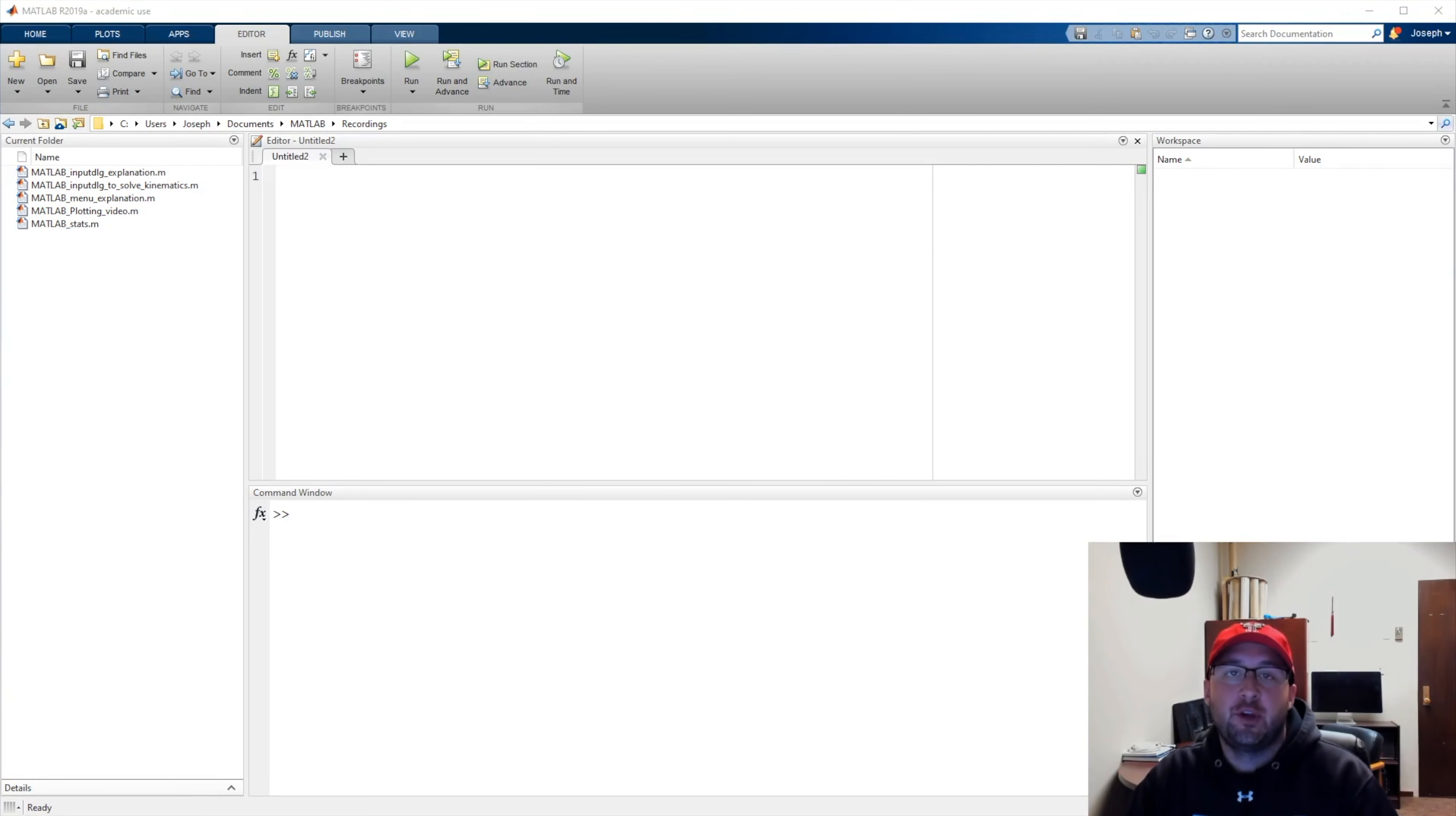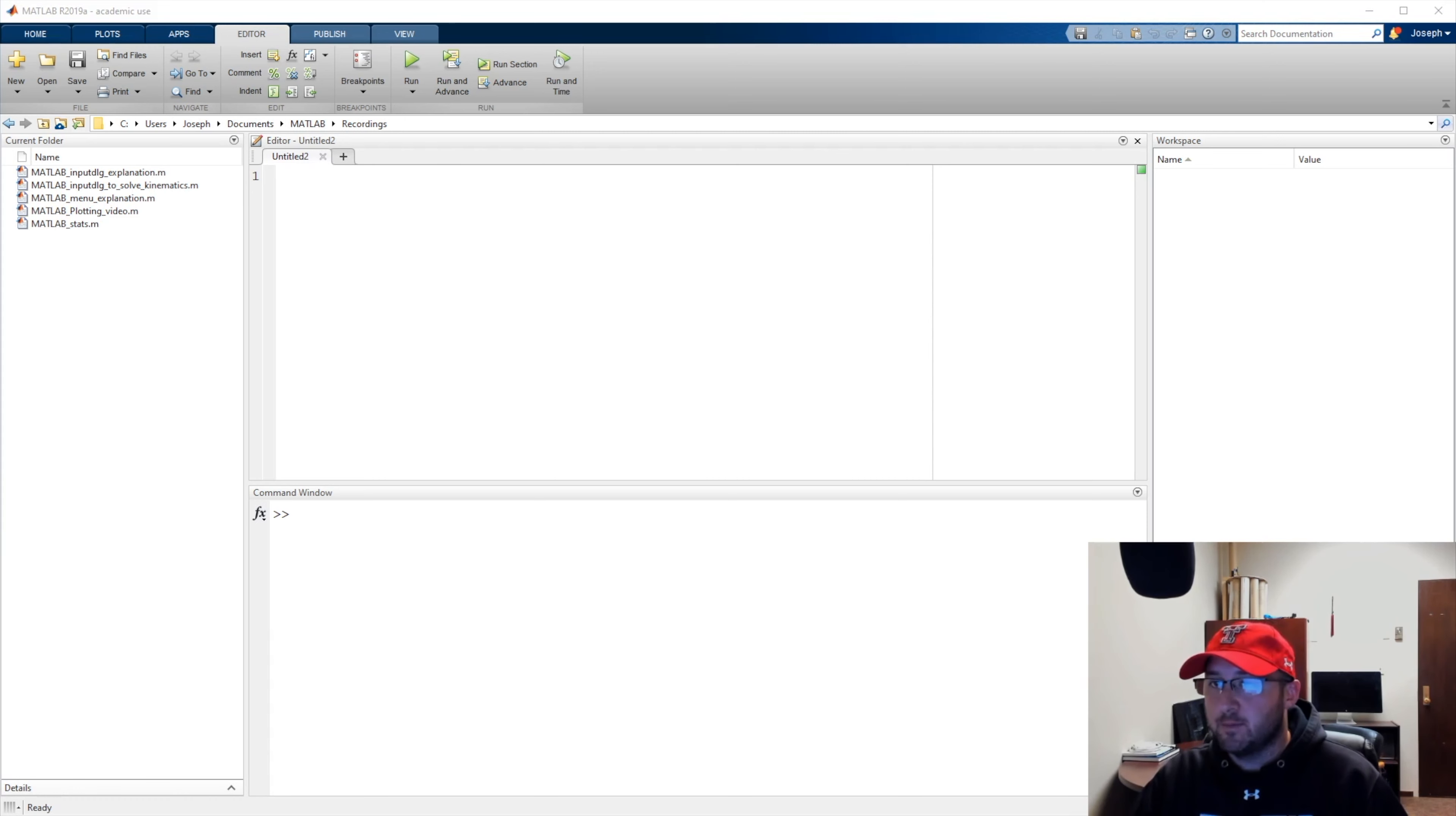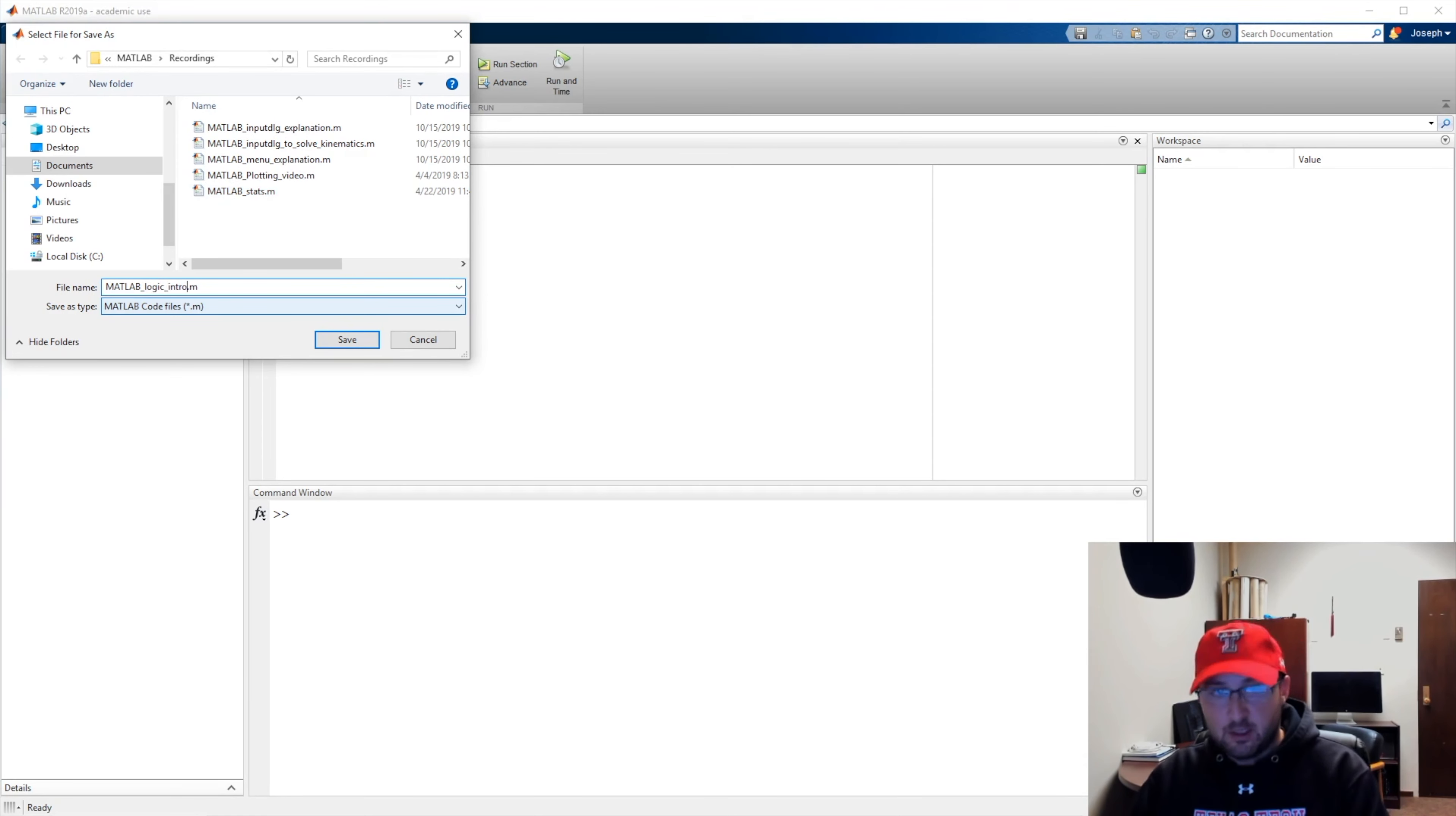In this video, we're going to do a brief introduction into MATLAB's logic commands. We're going to cover logic through relational operators, arithmetic operators, and logical operators. We're going to do a series after that, but let's just go ahead and get started. I've already opened up a script. I'm going to go ahead and save it. We have all our naming conventions, so let's go ahead and call this MATLAB logic intro. Now we can get started.